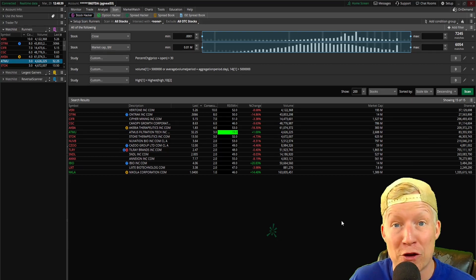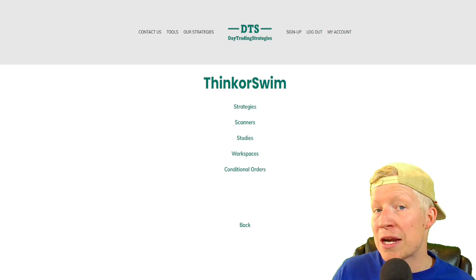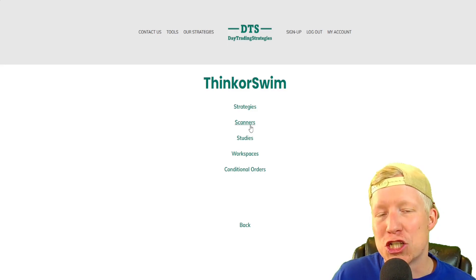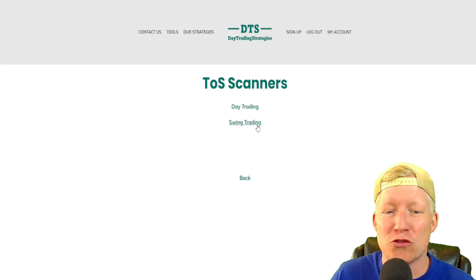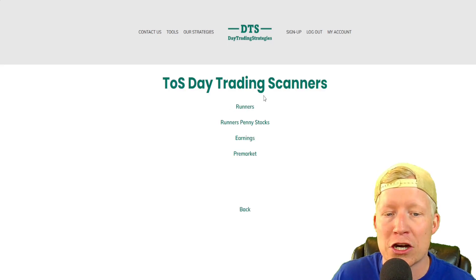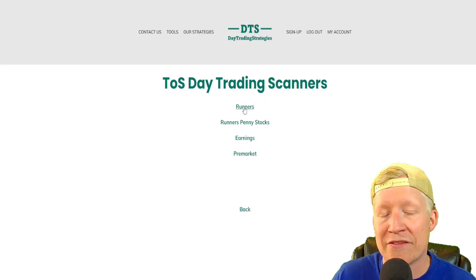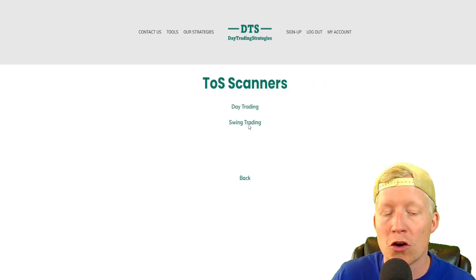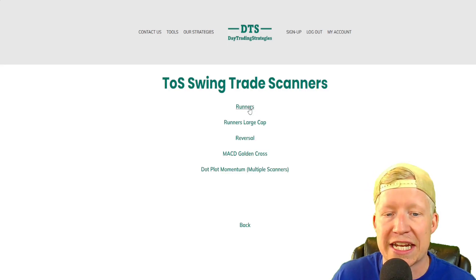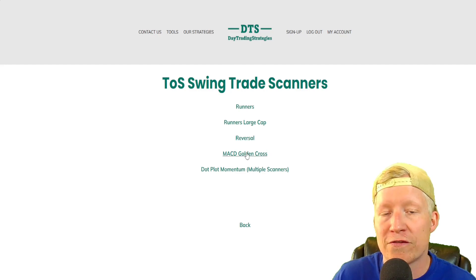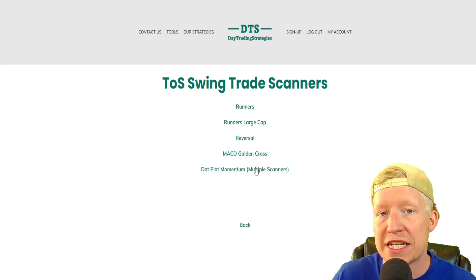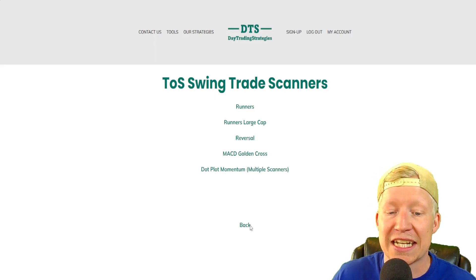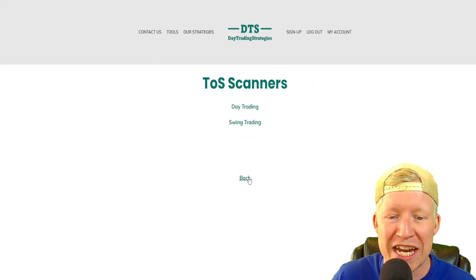That's scanner number one. Let me hop over to my website, daytradingstrategies.net, so you have an idea of what we're getting into for the rest of this video. If I click into scanners and then day trading, that's the one we just covered — we have three more day trading scanners to go over. In swing trading scanners, there are four, plus four more inside another link, so eight total swing trade scanners. That's 11 more scanners to cover in this video.